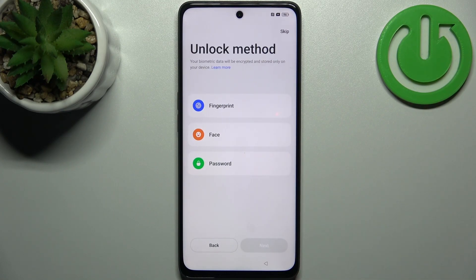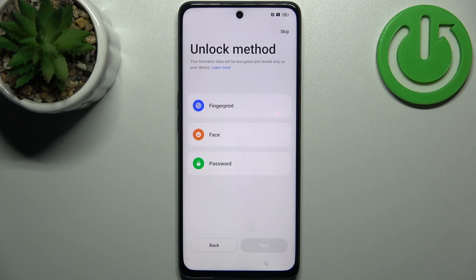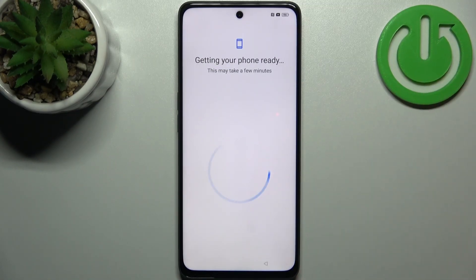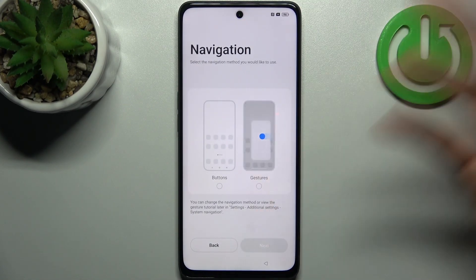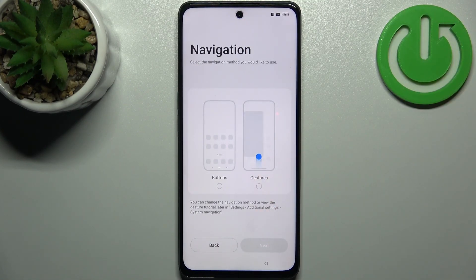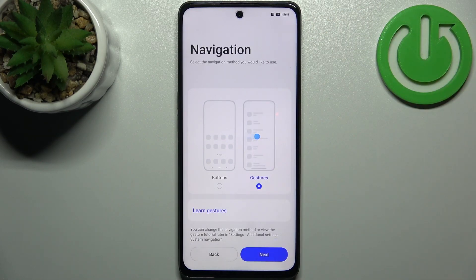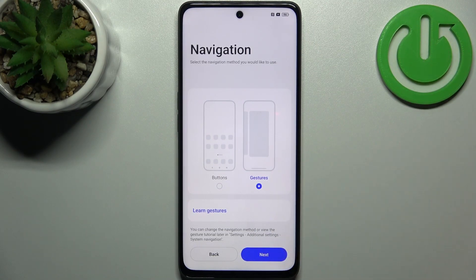Then you can set up screen lock, like fingerprint, face unlock, or just password. But you can also skip this step and do this later in settings, or just don't do this at all. Then you have to select a navigation method — it could be buttons or gestures. I suggest you to use gestures, because I think they are more intuitive and simpler to use.